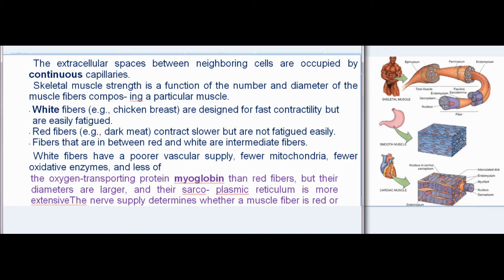Skeletal muscle strength is a function of the number and diameter of the muscle fibers comprising a particular muscle. White fibers, e.g. chicken breast, are designed for fast contractility but are easily fatigued. Red fibers, e.g. dark meat, contract slower but are not fatigued easily. Fibers that are in between red and white are intermediate fibers. White fibers have a poorer vascular supply, fewer mitochondria, fewer oxidative enzymes, and less of the oxygen-transporting protein myoglobin than red fibers, but their diameters are larger and their sarcoplasmic reticulum is more extensive.